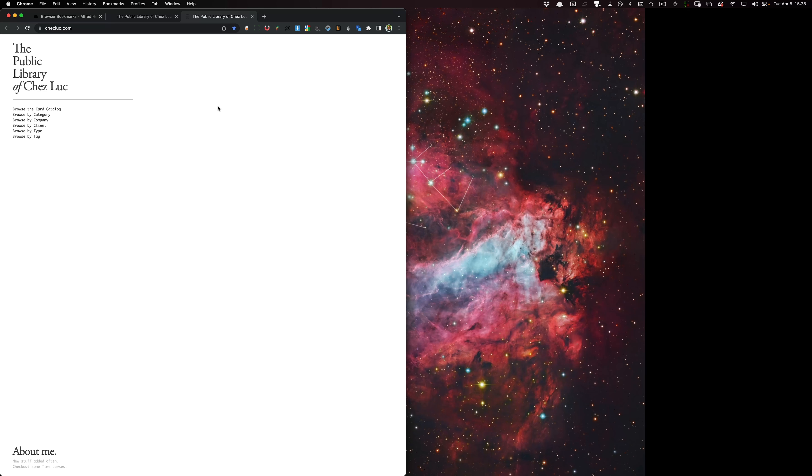Once you have the one that you want, you push enter, and it'll open inside of the default browser that you have set.